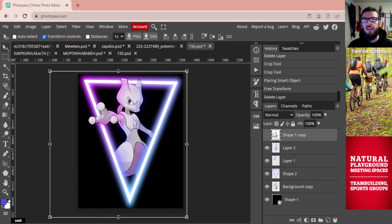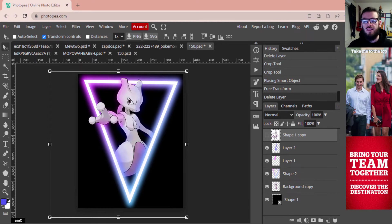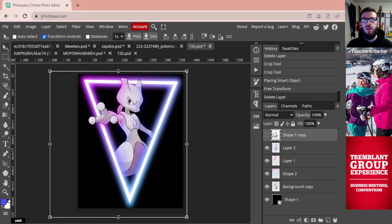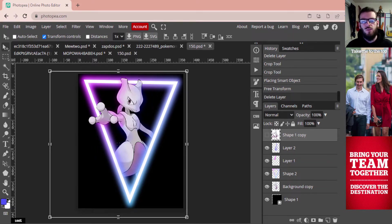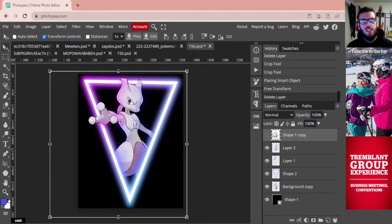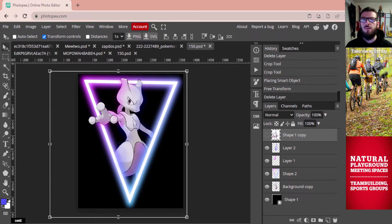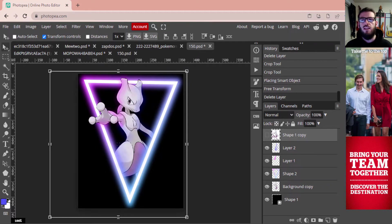Good day and welcome, my name is Mr. Bent, and today we are going to be doing another Photoshop tutorial. We are going to be going through a glow effect — as you can see on the screen, I've got some glowing and some reflection going on with Mewtwo. We're going to be walking through a tutorial step by step so you can learn how to create this.